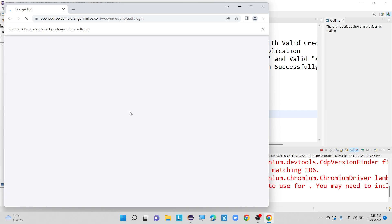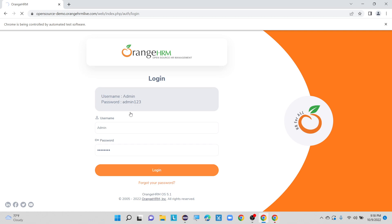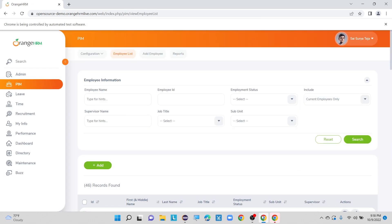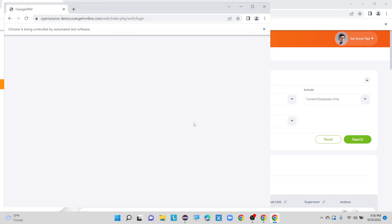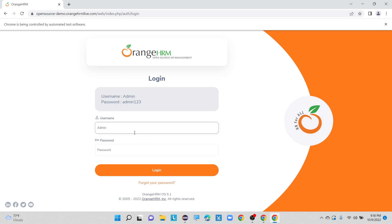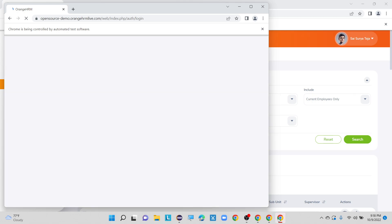For the second set of combinations we are providing the same correct username and password. For the third set of inputs also we are providing the correct username and correct password. With these three combinations, the OrangeHRM application works fine. The first set logs in successfully. The second time it opens the application and enters admin/admin123 — successfully logged in. The third time also logs into OrangeHRM with correct username and correct password.